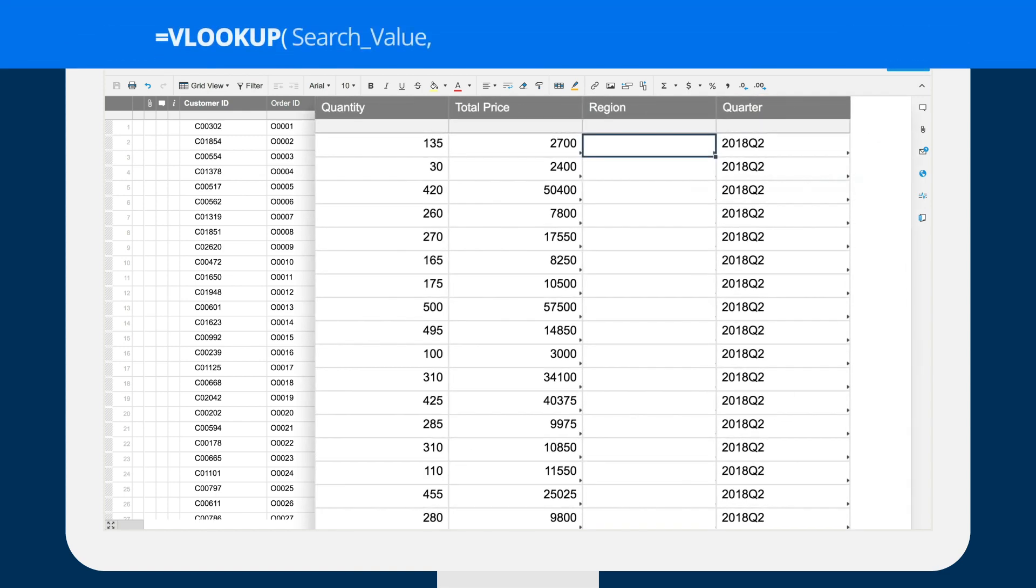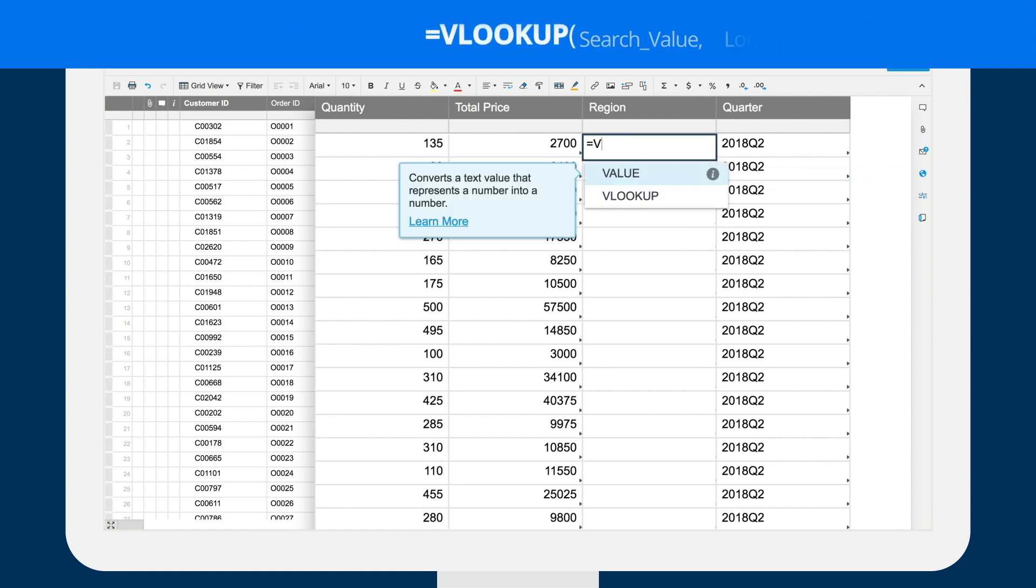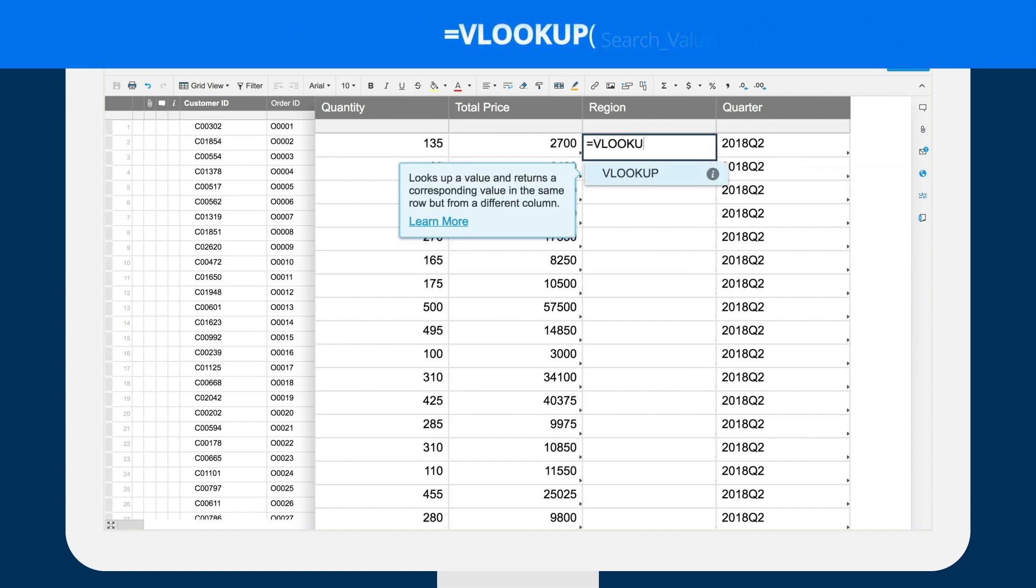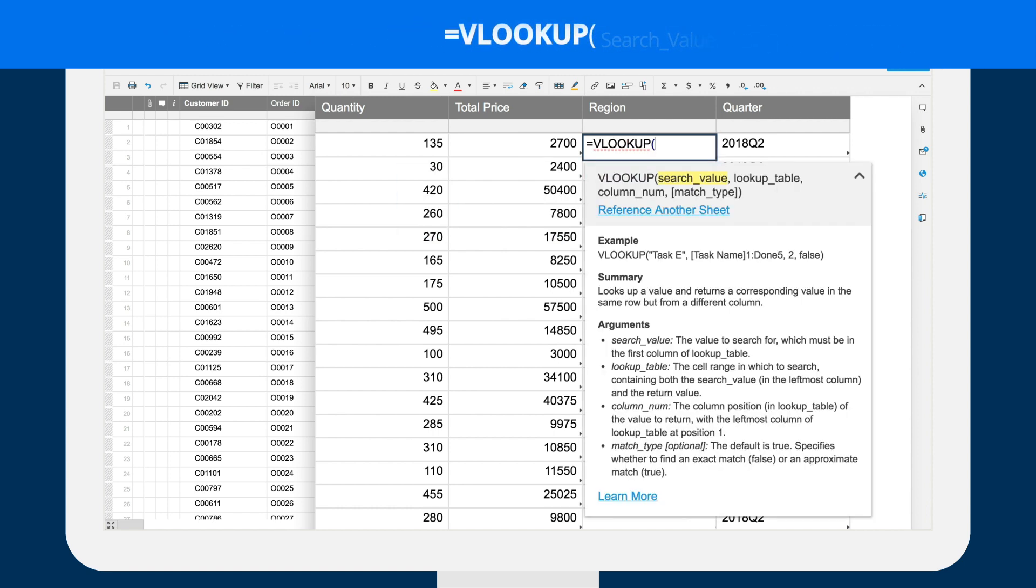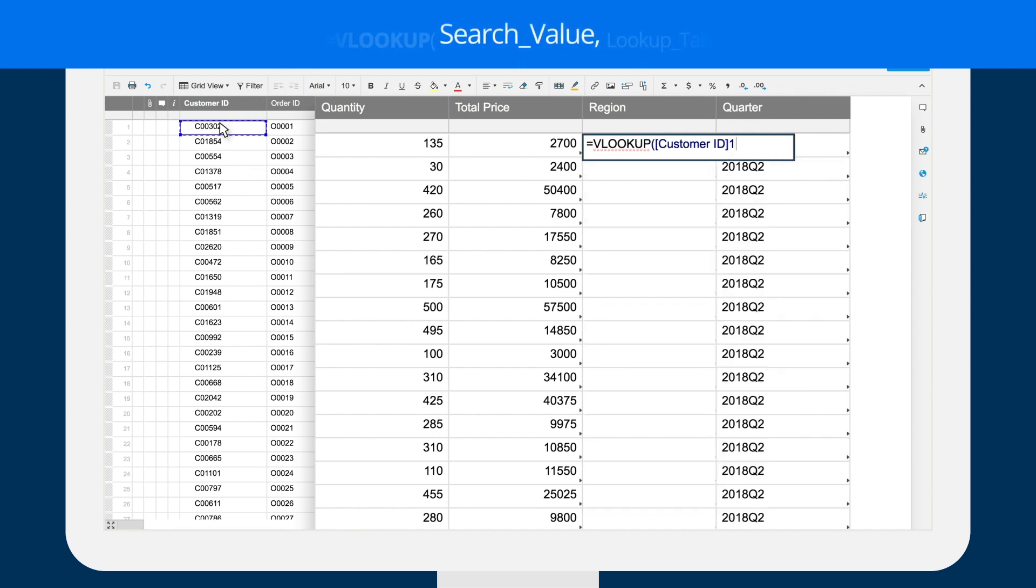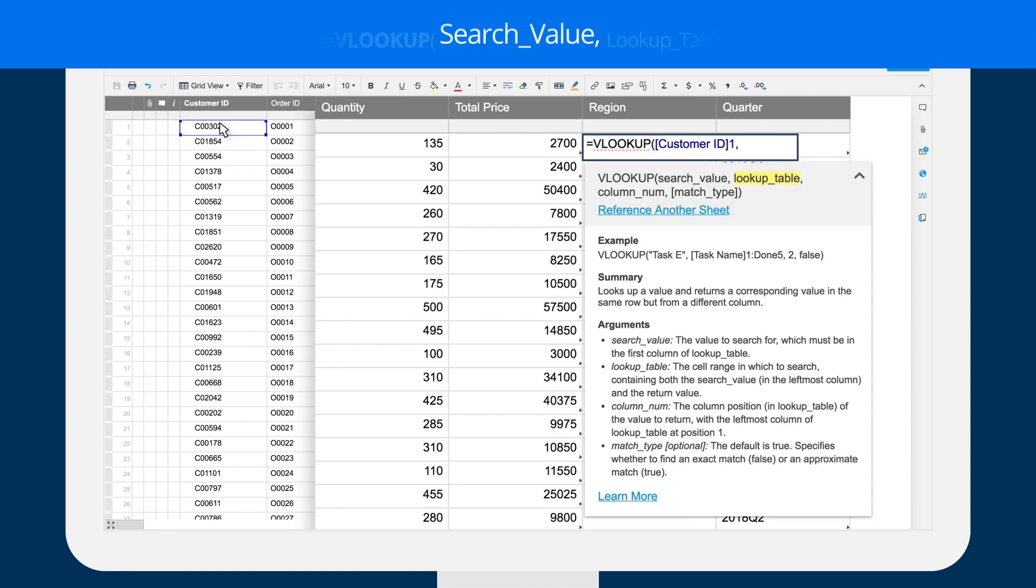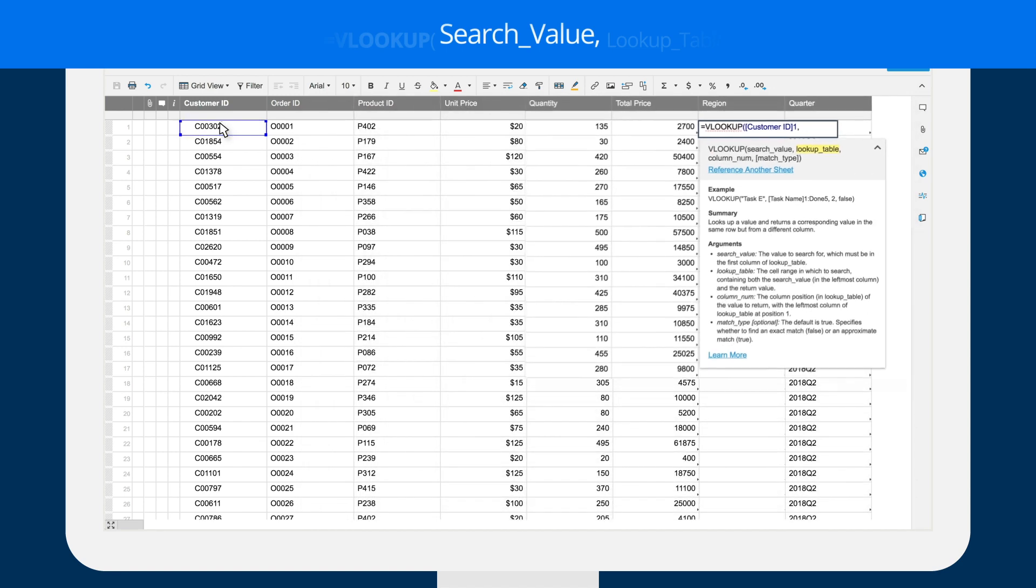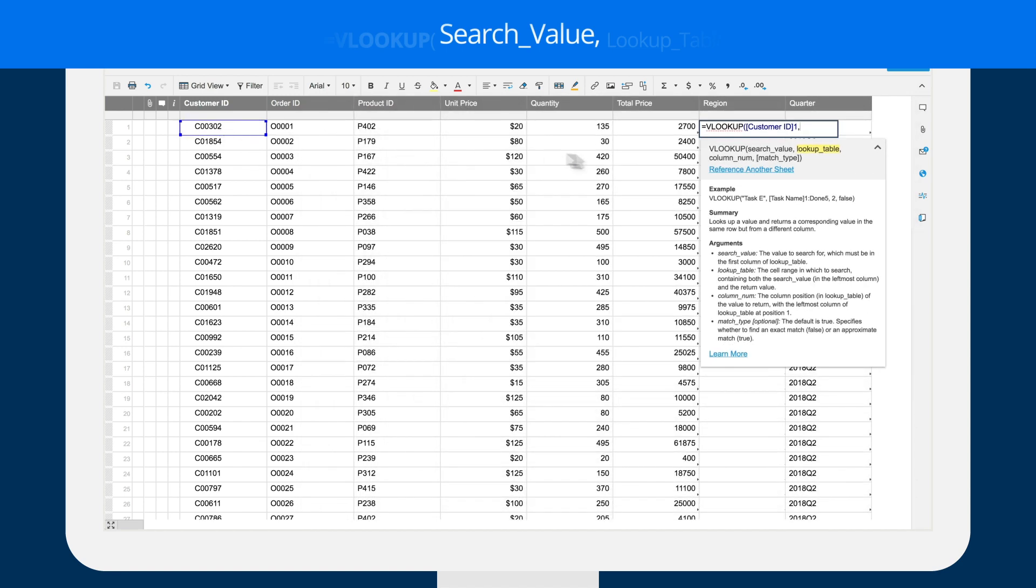The VLOOKUP function requires four different inputs. Brent starts the formula with equals VLOOKUP, open parentheses. The first input is the search term. This is the customer ID. He clicks on the customer ID cell and then types comma to move to the next input.